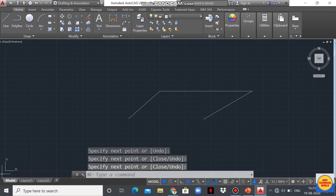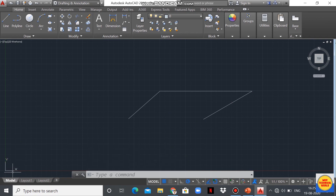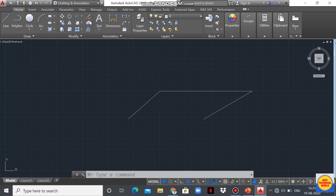This one is the UCS icon — the user coordinate system. Later I'll make videos on each command in AutoCAD. So that's all about a brief introduction to AutoCAD.